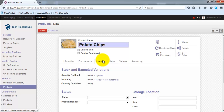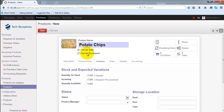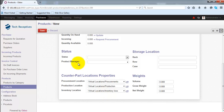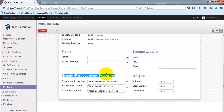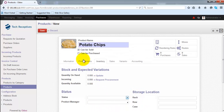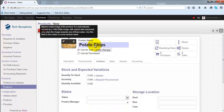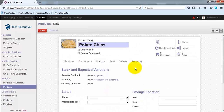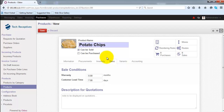Under the Inventory tab, you can specify inventory details of this product — the quantity on hand, the incoming number of units, and the quantity available. There is also status information, storage location, counterpart location, properties, and weights information. These are less relevant here since we are dealing with a consumable product, not a stockable product.